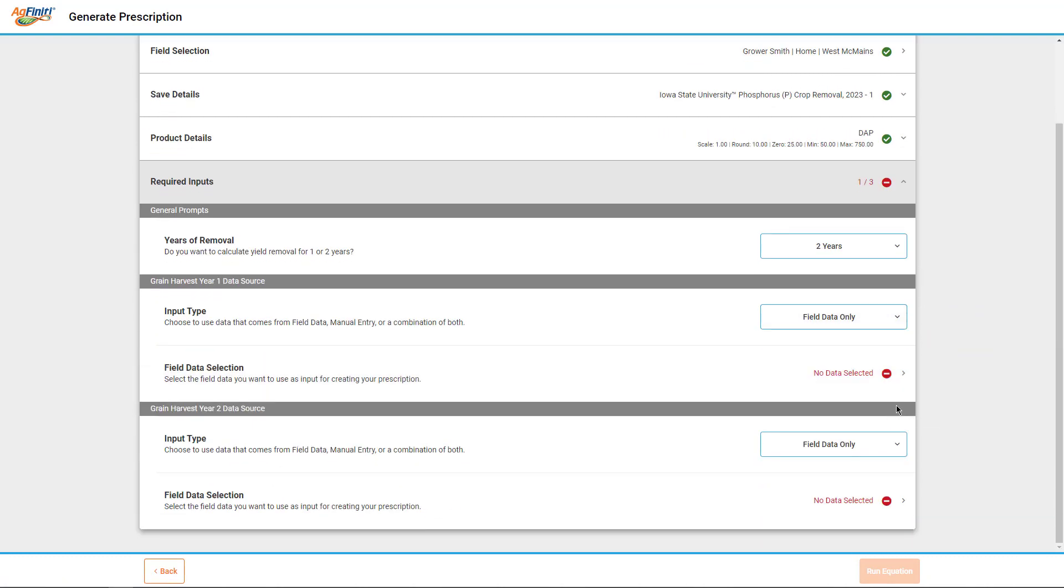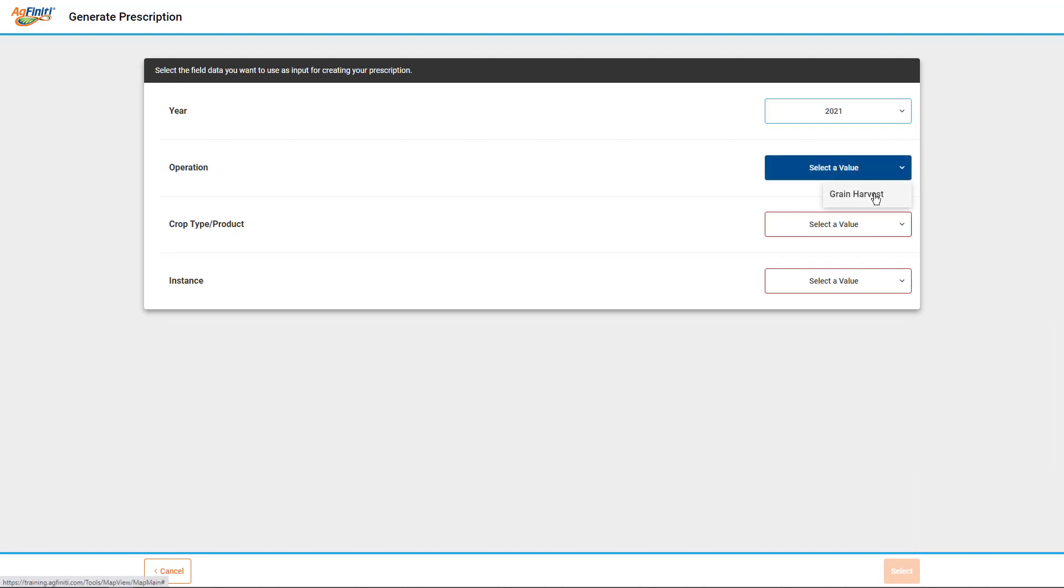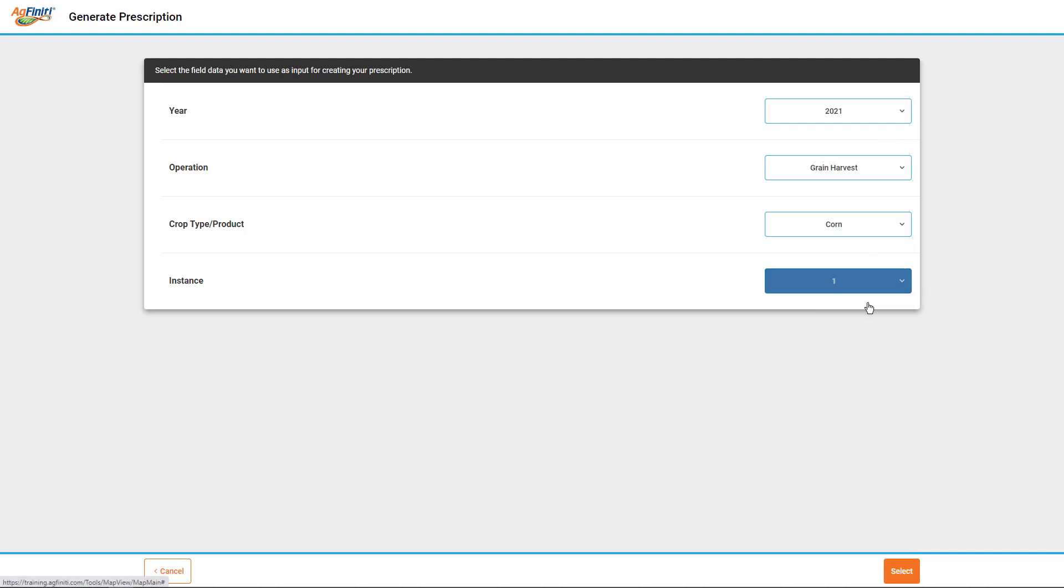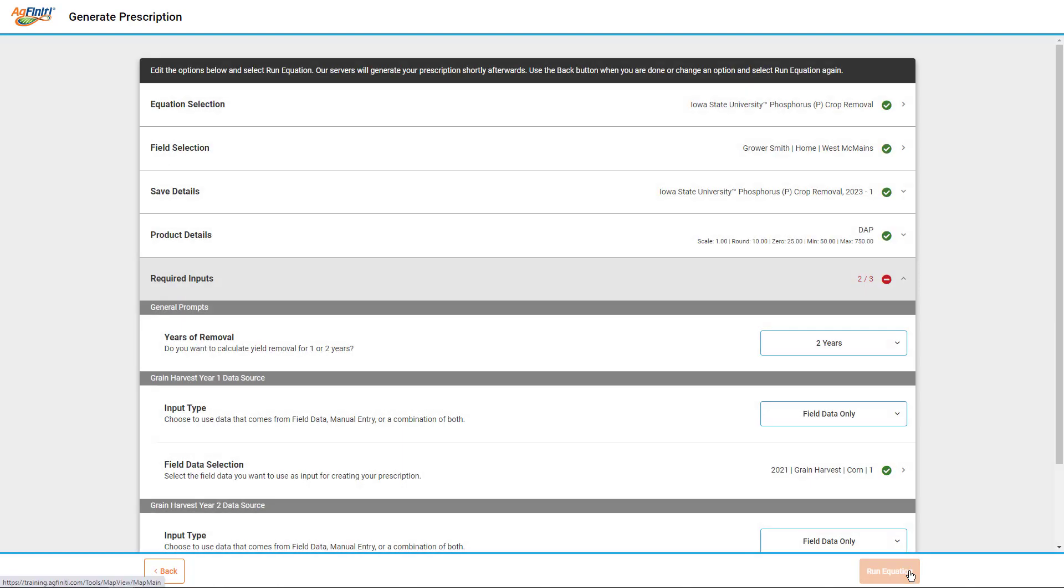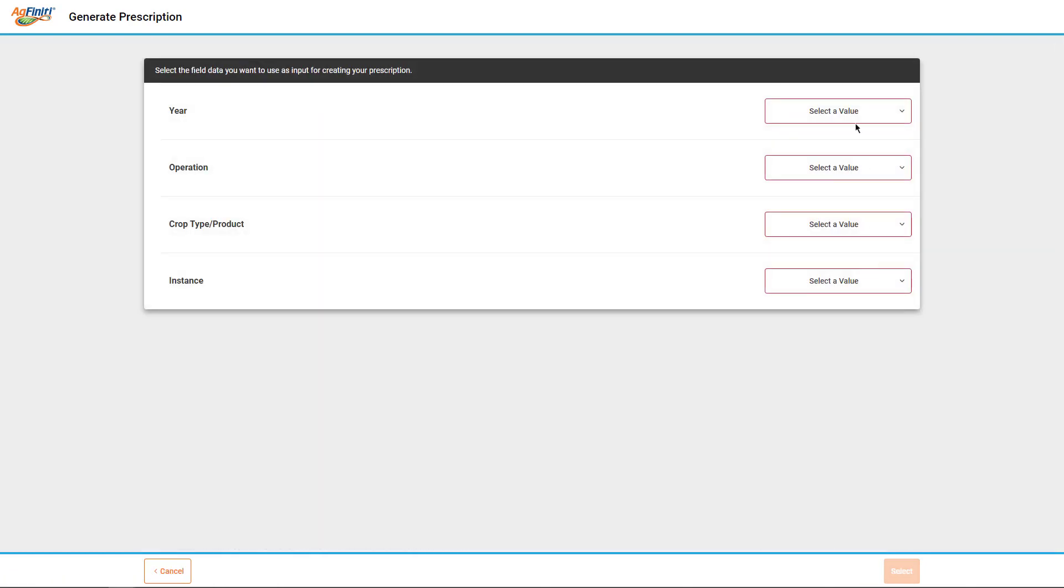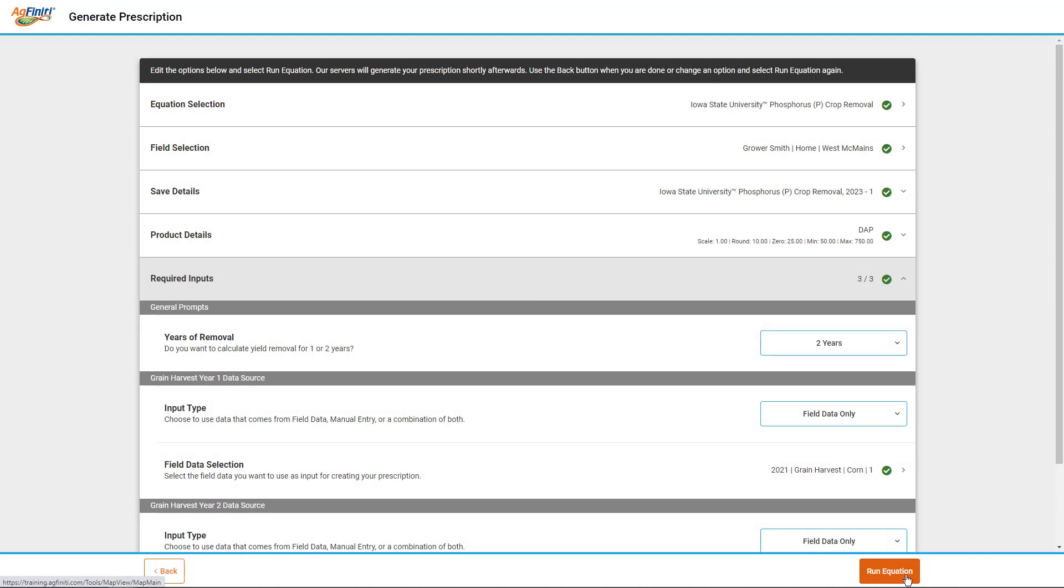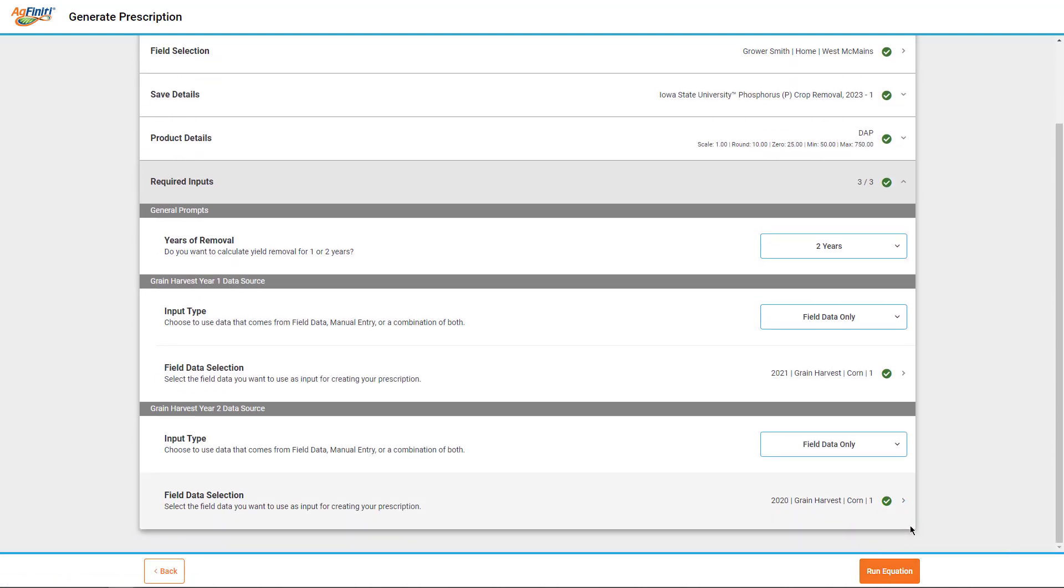The rate adjustments can be modified from the default entries if desired. Finally, you will need to enter the required inputs. Again, the values you need to enter vary depending on the selected equation, but may include things such as the number of years of removal to include, removal factors, previous credits, field data or manual entries, or a combination of the two. Once all required selections and entries are made, you can tap the Run Equations button.